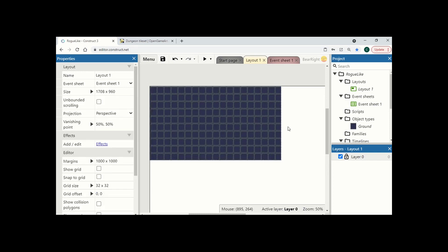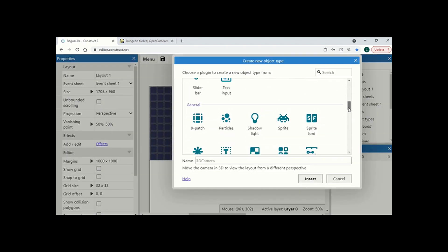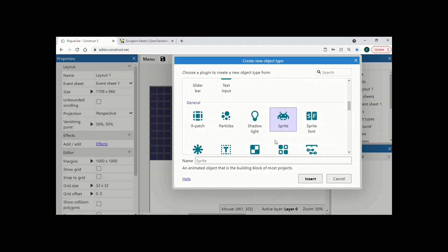Next I'm going to do is I'm going to right-click insert a new object, call it sprite, and I'm going to call this wall 1.